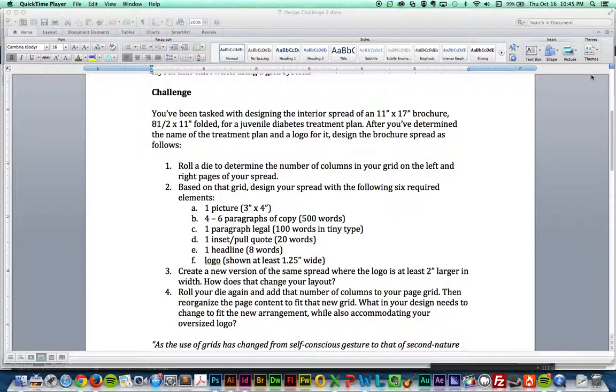In your directions you are creating an 11 by 17 brochure which is folded in half. You don't really have to worry about the folding part, all you have to really worry about is the spread itself.